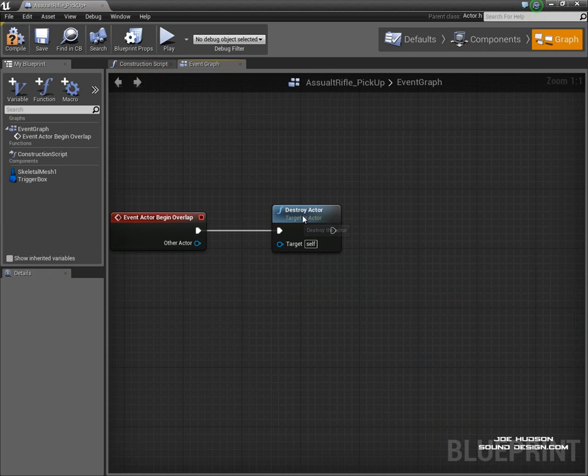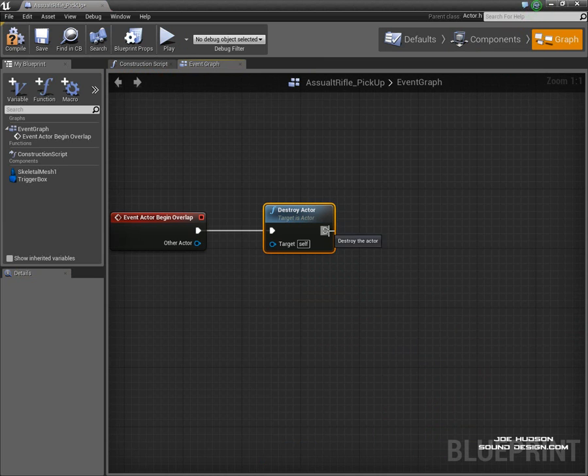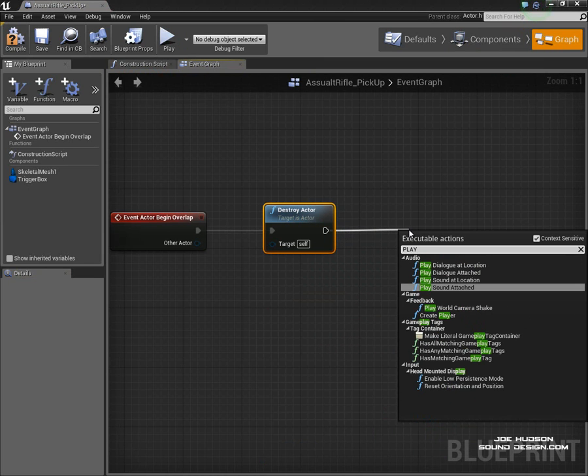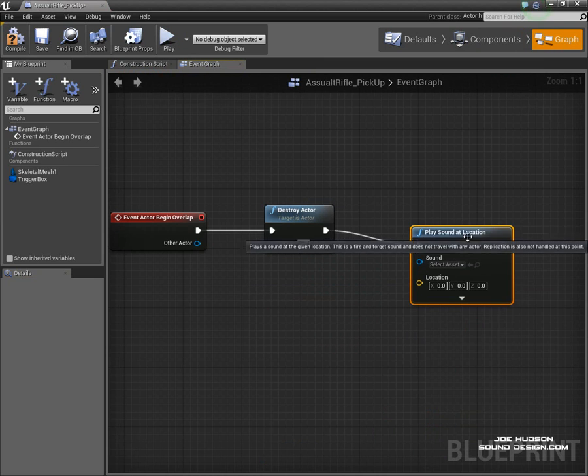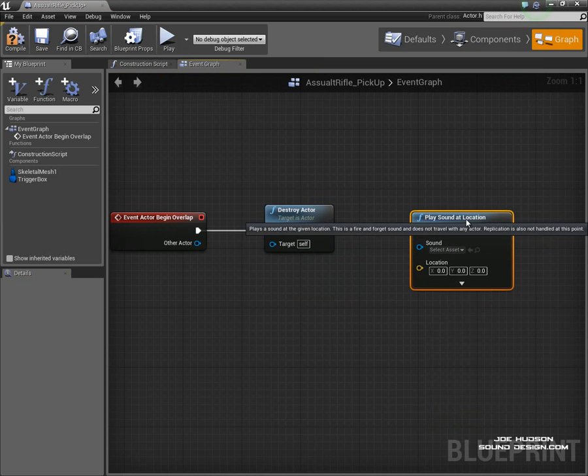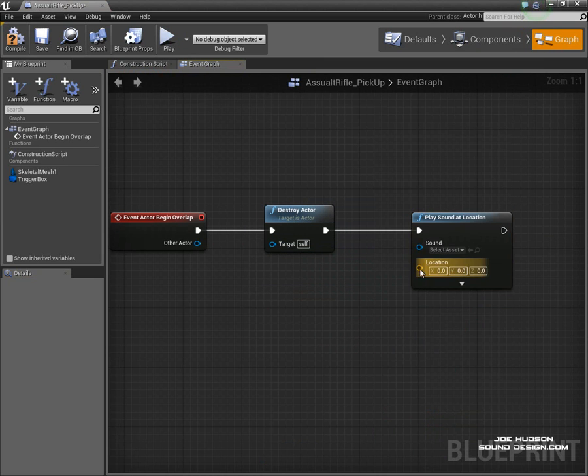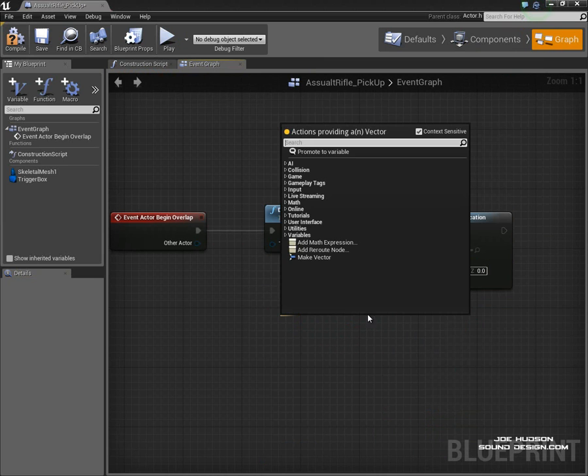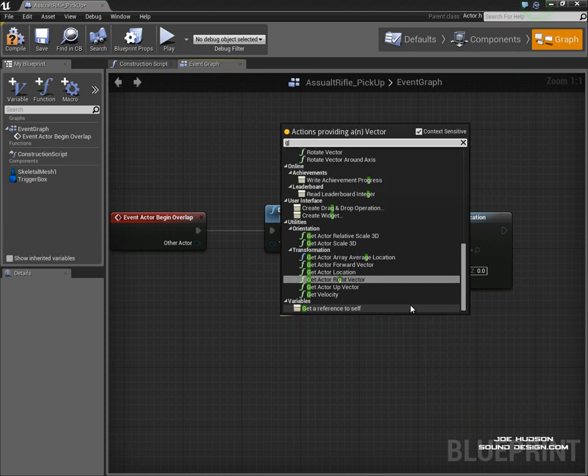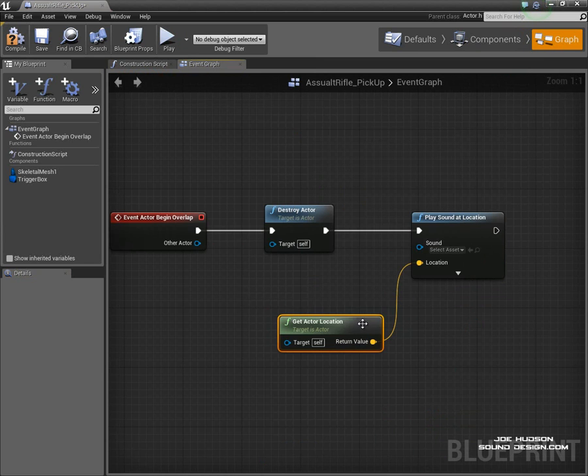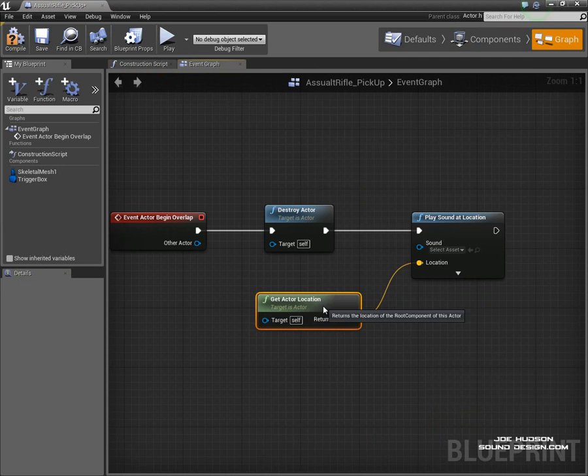And we want to play sound at location at the time he walks over as well. The location will be Get Actor Location, and it's referencing itself as well.